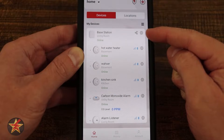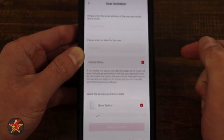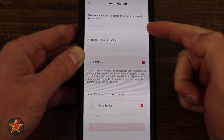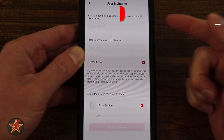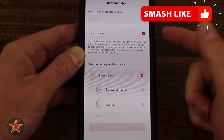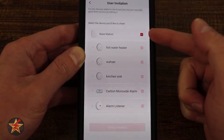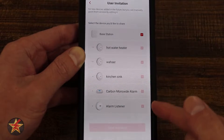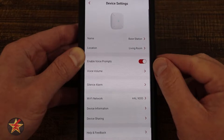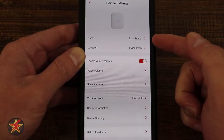We can also access settings via the sprocket icon. There's also a universal share icon — selecting this will allow me to share my base station by sending somebody an email and an alias for that specific user, then choosing a default share level. Giving them access to the base station then gives them access to all the devices underneath it.